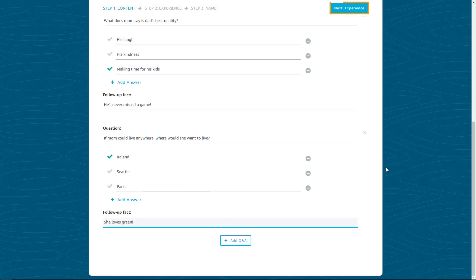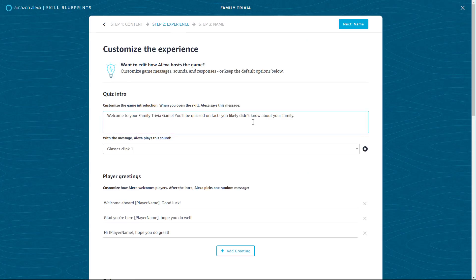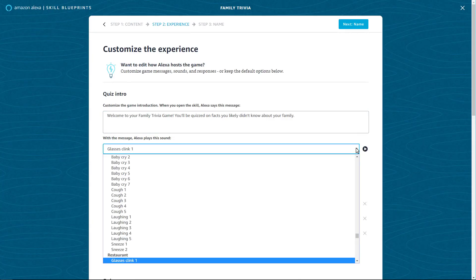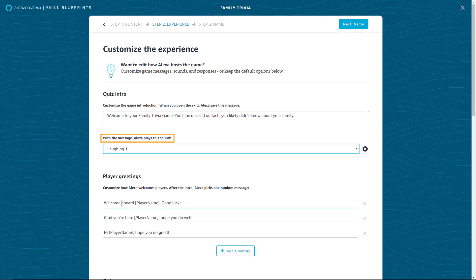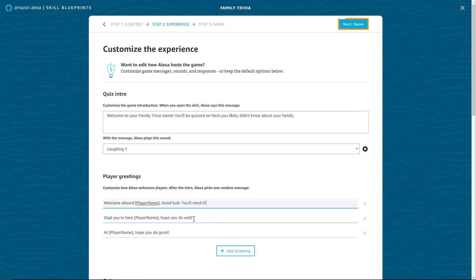For this family trivia skill, you can customize the experience. Here, you can edit how Alexa hosts the game, including sound effects, Alexa's greetings, and responses. Select Next once you've customized your content.